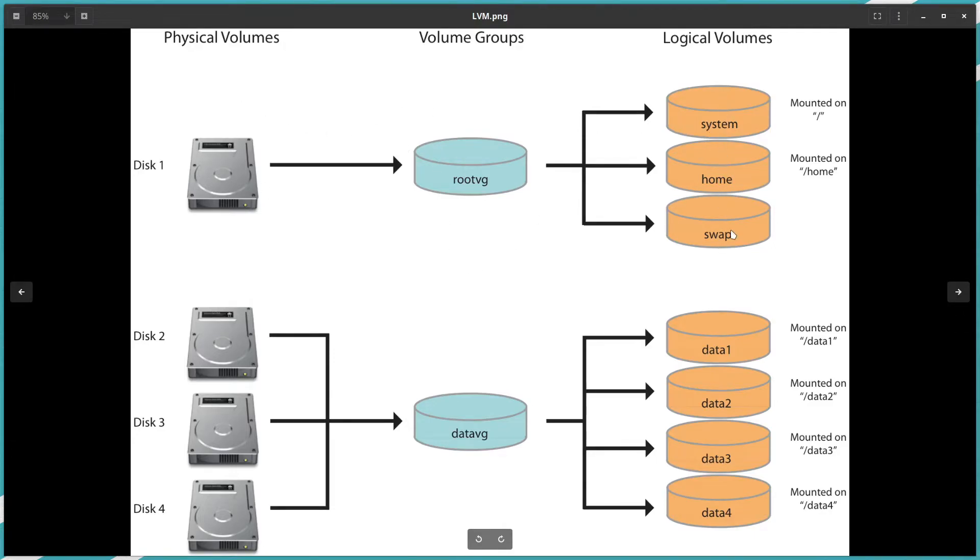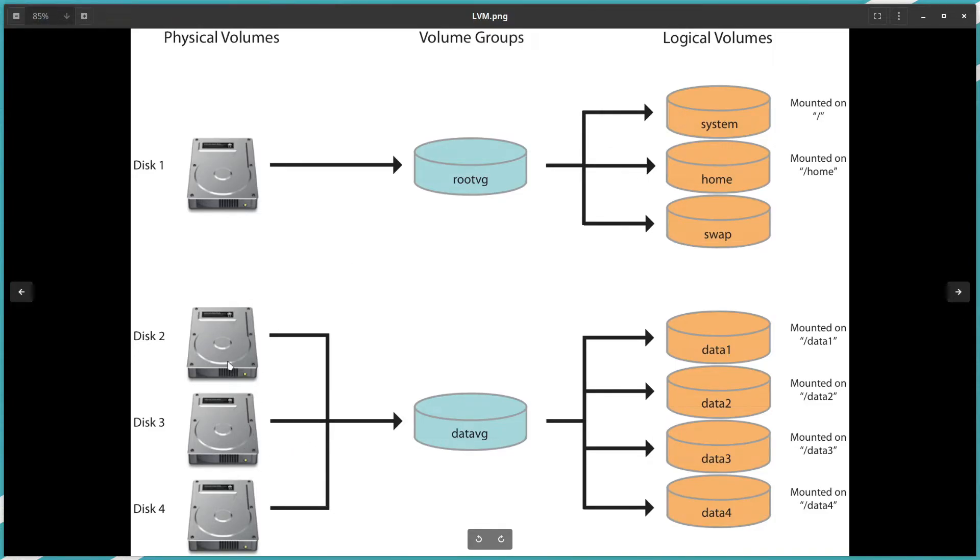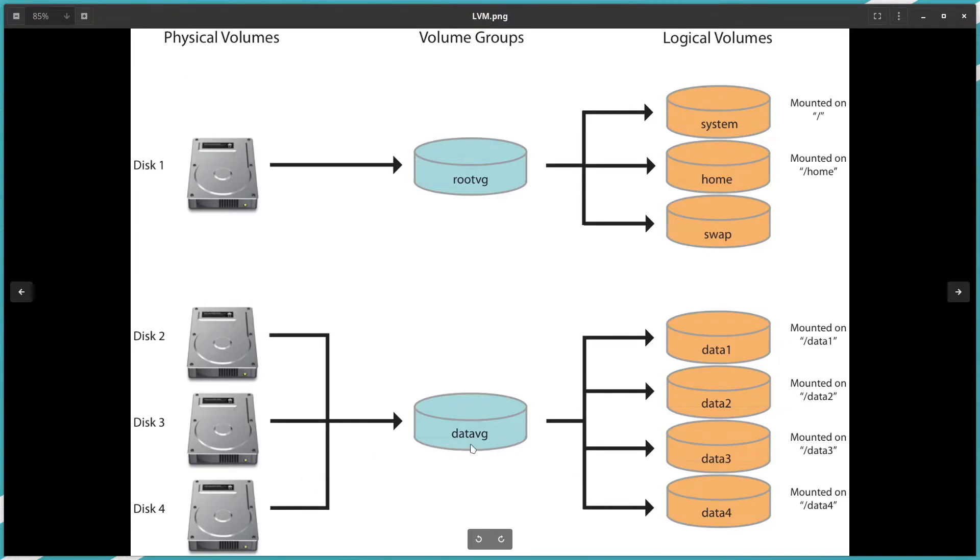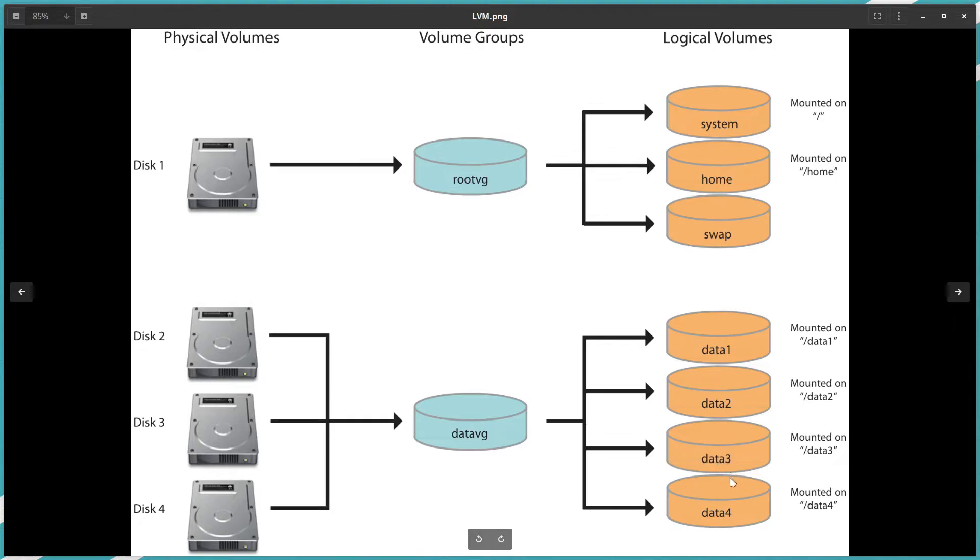I will cover all of them later on in other videos on the practical side, but here I will focus on the theoretical. Again, the same idea here—we can have three disks. We can create them and prepare them to be physical volumes. Then I will create a data VG, and once we create data VG, we will create data1, data2, data3, data4.